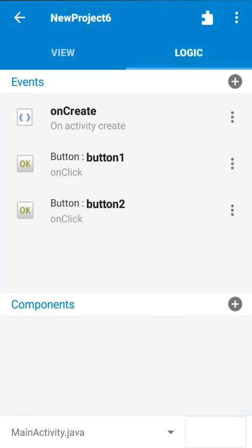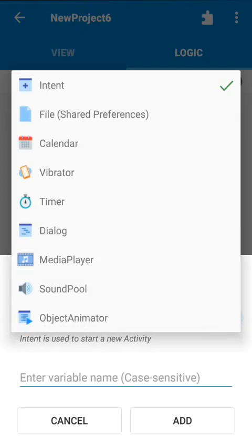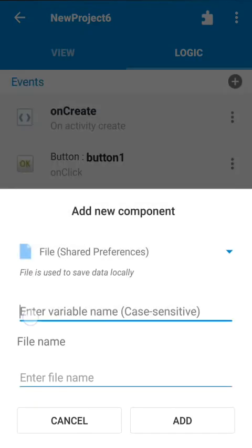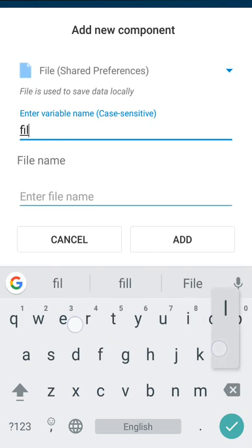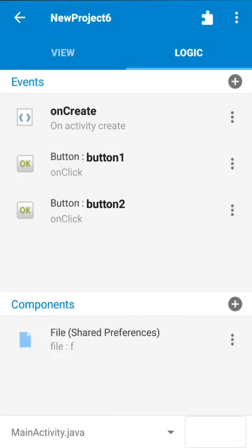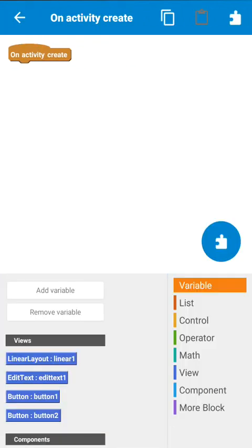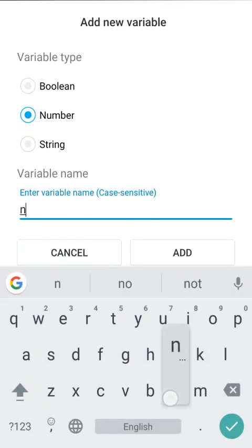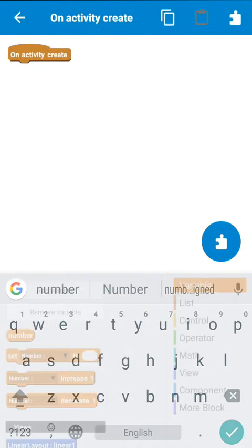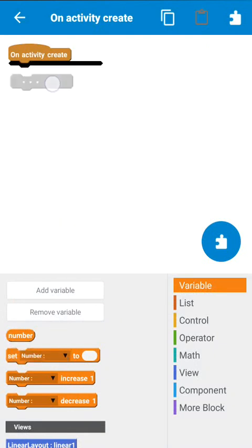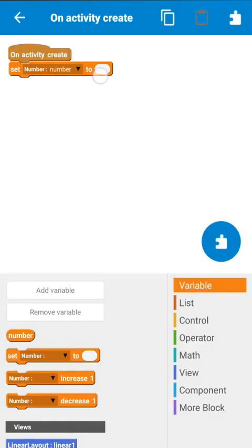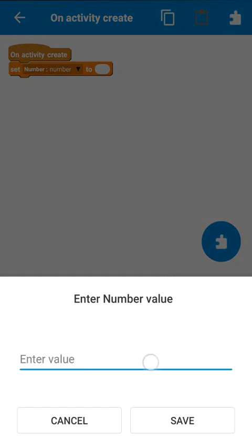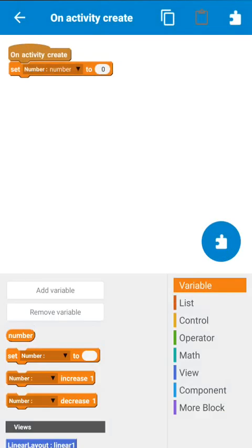Now let's move to the logic area. In the logic area we have to add a File SharedPreferences component. After adding this, in the OnCreate / OnActivityCreate method, add a number variable and set it to 0.